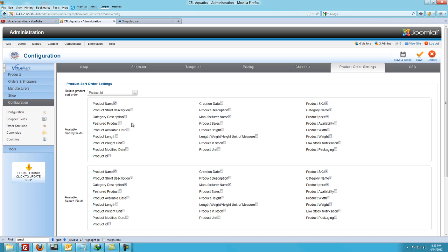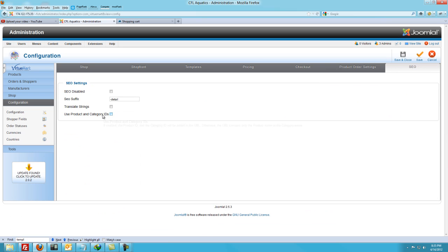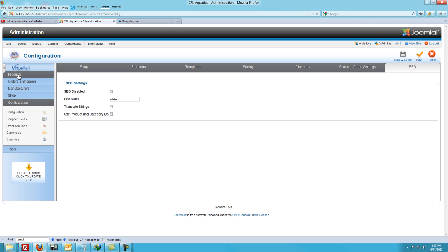Product order settings: available sort by fields and available search fields. Some people like to search from price greatest to highest or lowest to highest and other ways of searching. Whatever you want to make available to your visitors on your site, you can just tick those boxes. The SEO setting is just going to add a little suffix to the URL. I haven't really investigated that much, but it doesn't look like too many SEO options there. If you do need to do SEO, you can just probably add the meta to the products or to your Joomla pages or Joomla menu.